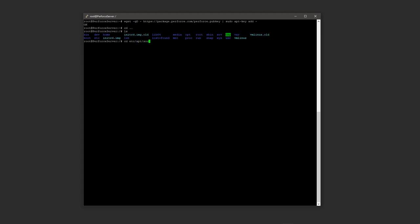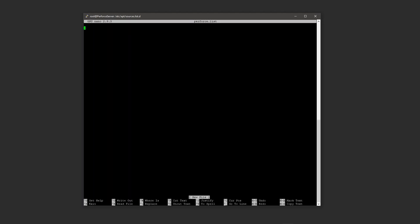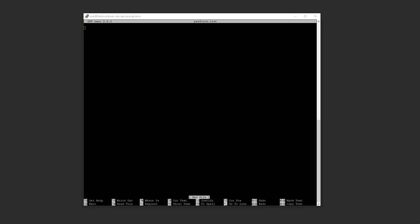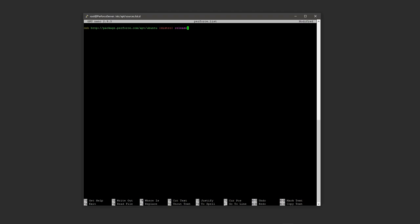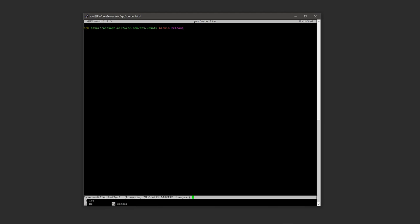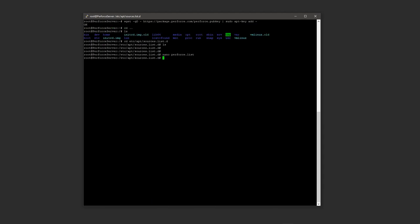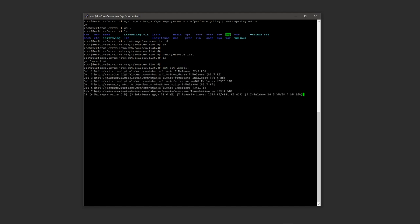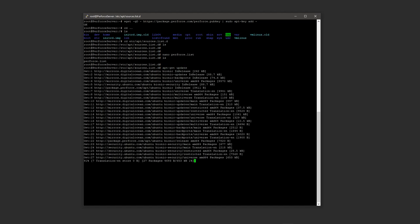And then if you do ls there shouldn't be anything in here. And what you want to do is you want to do nano and then perforce.list. So what we're doing is we're creating a file called perforce.list. Inside of that file you will need to put the following line, and then where it says distro you'll want to put bionic. And that's all we need in here. So what you do now is press ctrl X to exit and then press Y to save the file, and then just press enter to save it as perforce.list. Now if you press ls or type ls, you'll see that we have that file perforce.list. We're now going to run apt-get update, which is going to update apt-get.